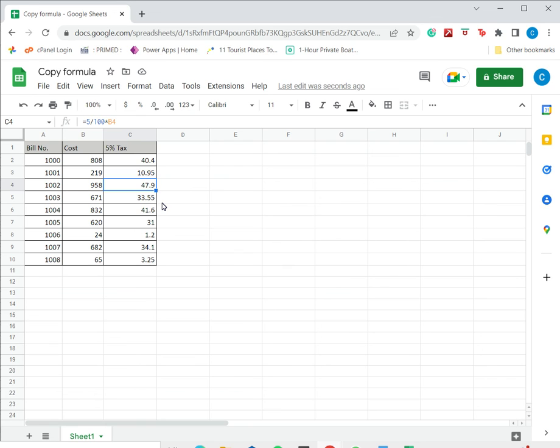This is how you copy a formula in Google Sheets. Please read the appended article for more information.